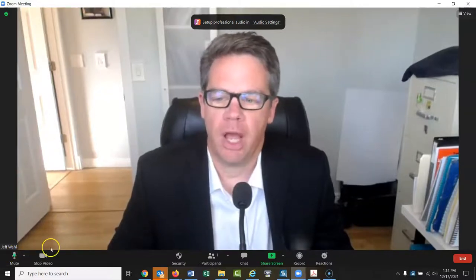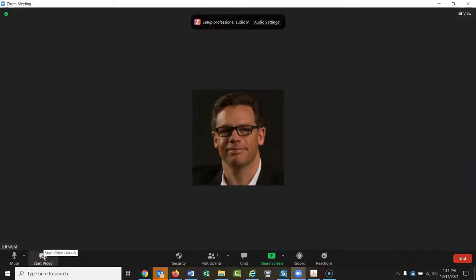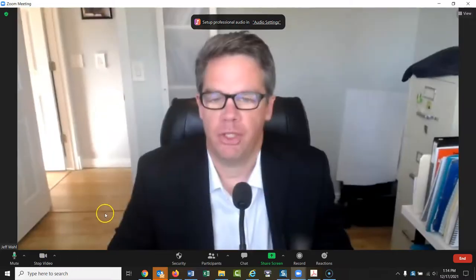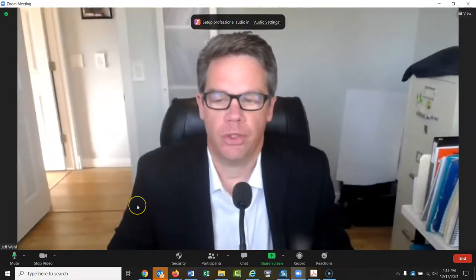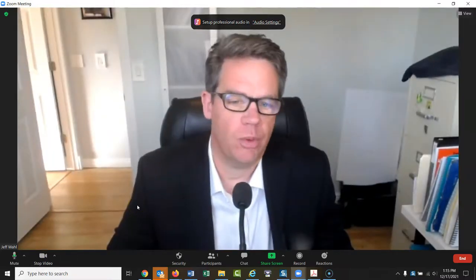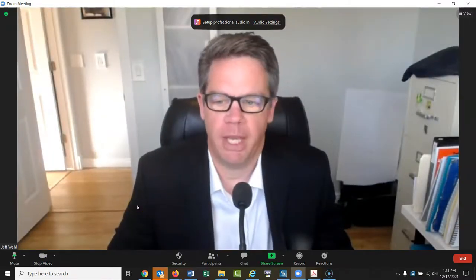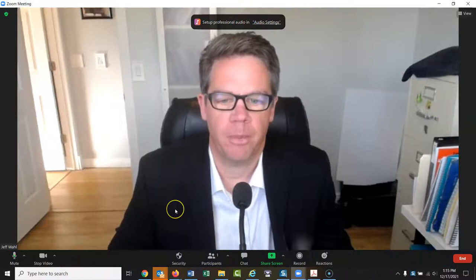Here you can stop your video — I have a picture loaded in there but you don't have to. It's up to you whether you want to show your video or not; it doesn't matter and it shouldn't affect your microphone at all. I'll start my video again — there it is. I usually leave my camera running but that's totally up to you.